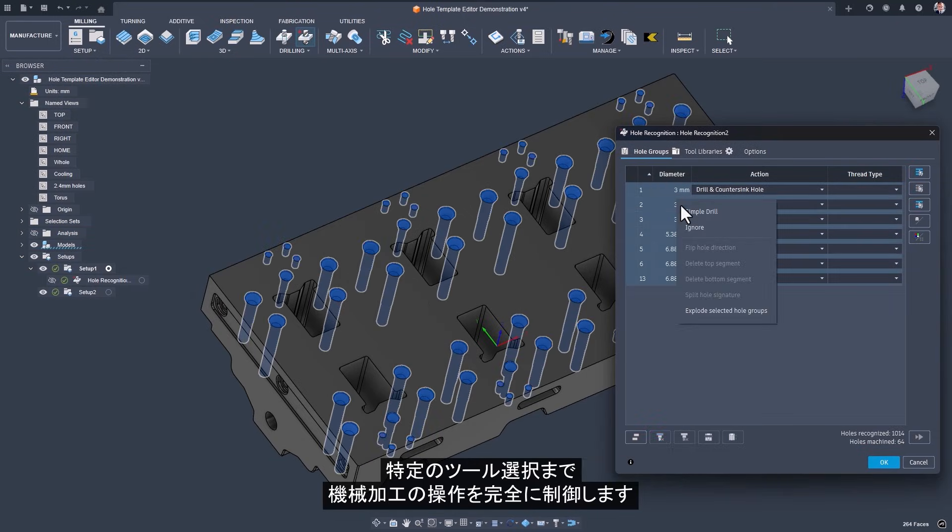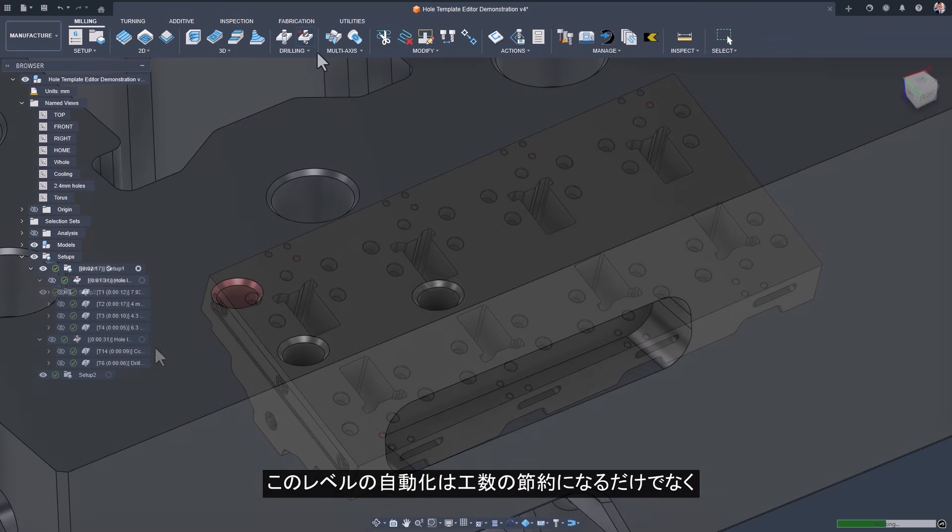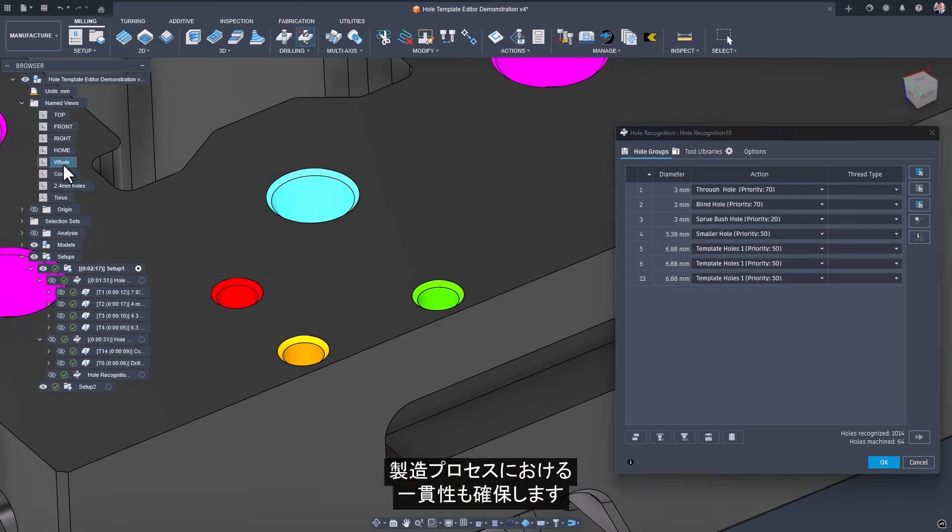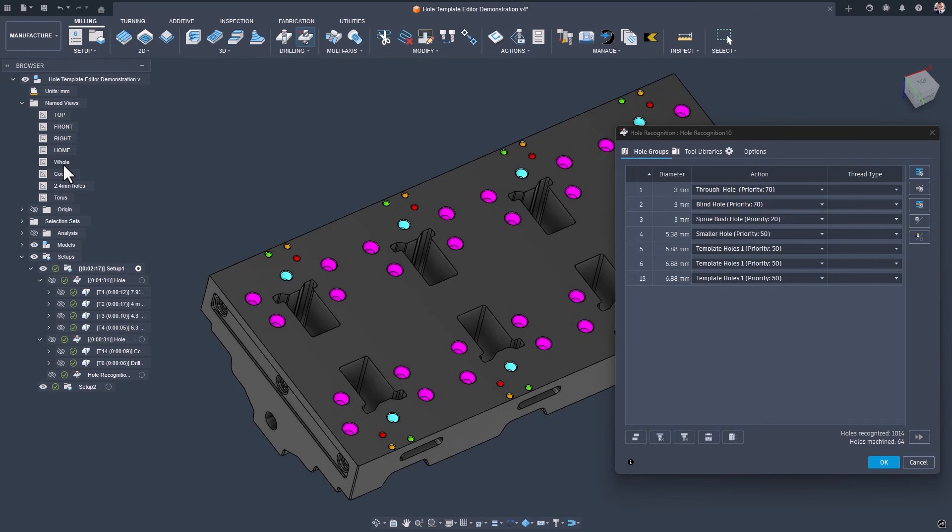This level of automation not only saves you time but also ensures consistency in your manufacturing process.